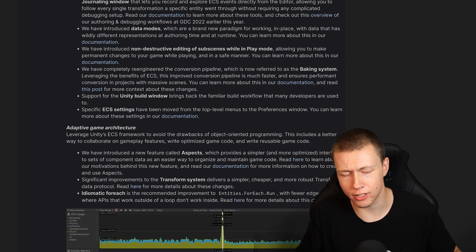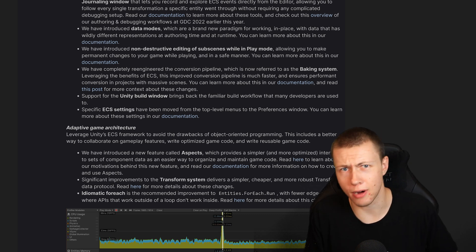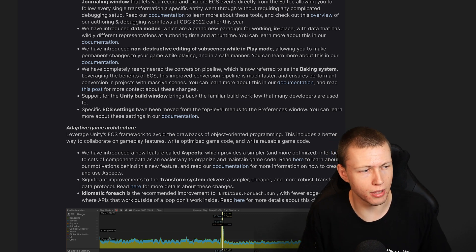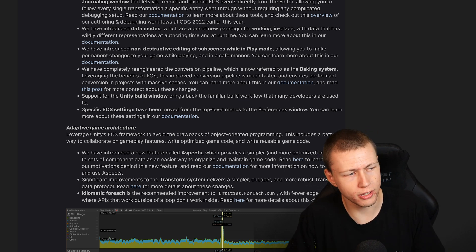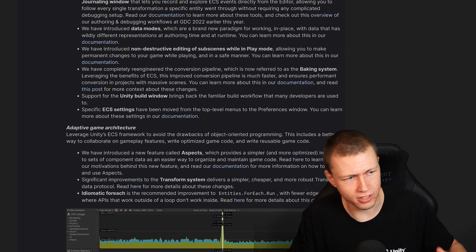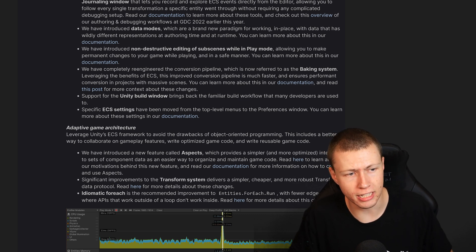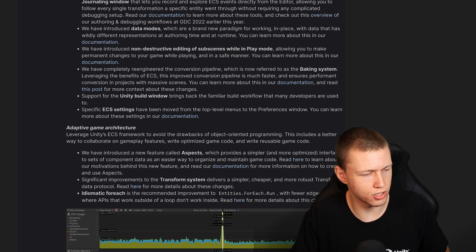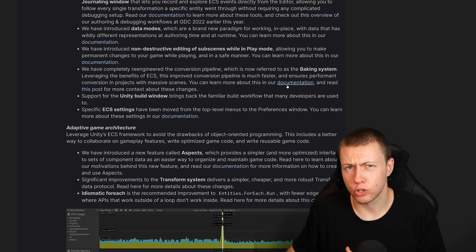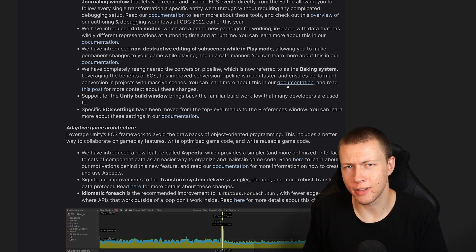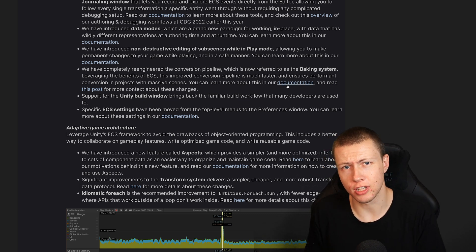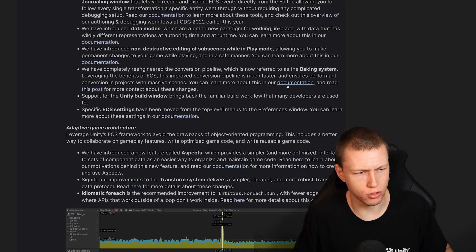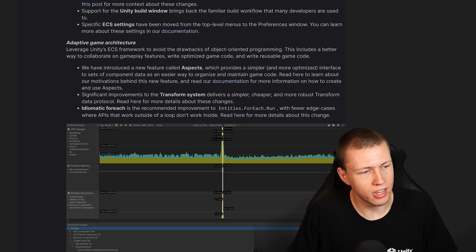They've also re-engineered the conversion pipeline, which is now called the Baking System. In the past we had custom authoring components and the whole authoring workflow, but now it's based around this baking system. Instead of making authoring components, we make baking components, and judging by what I've seen so far, the workflows are a lot easier to use. Support for the Unity Build Window is also back, so we no longer need to create build config assets.